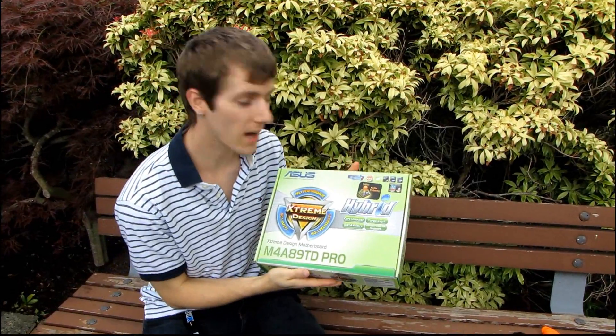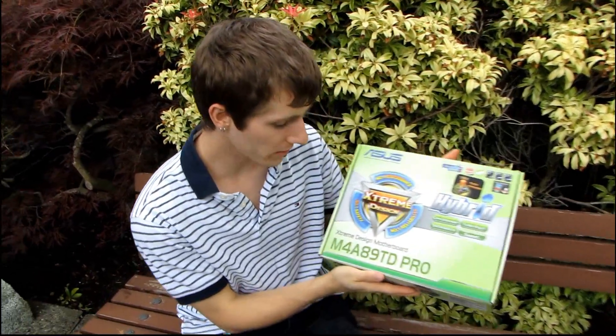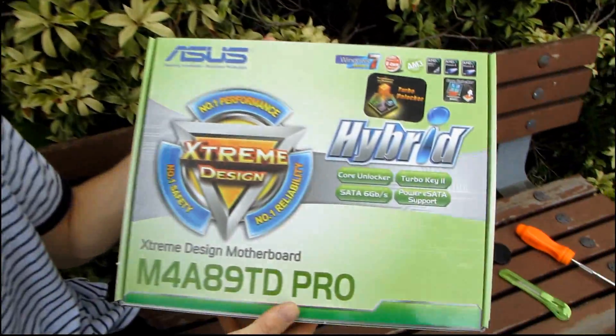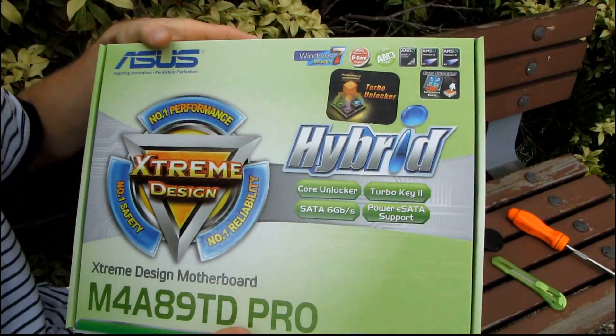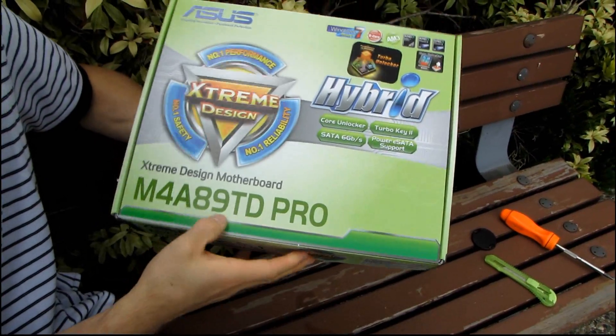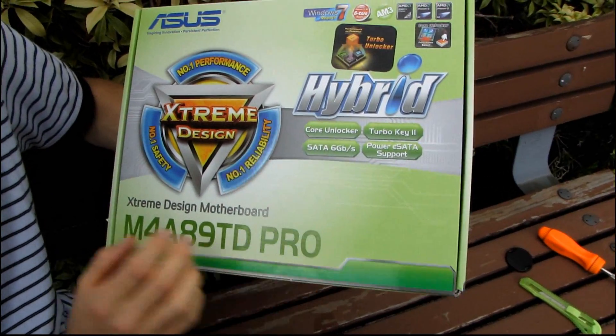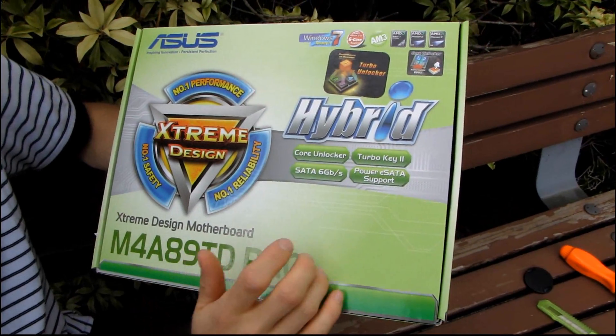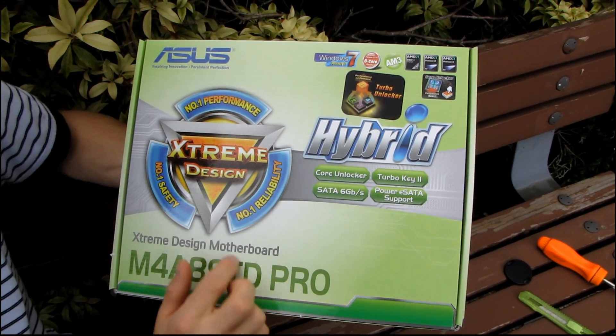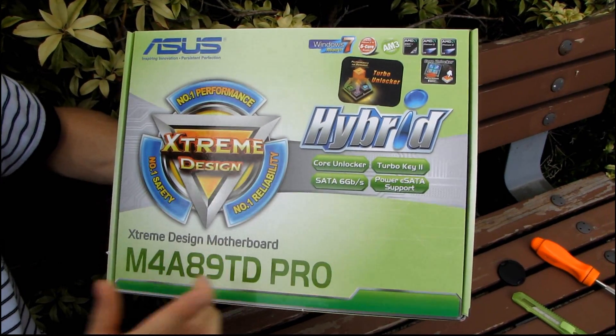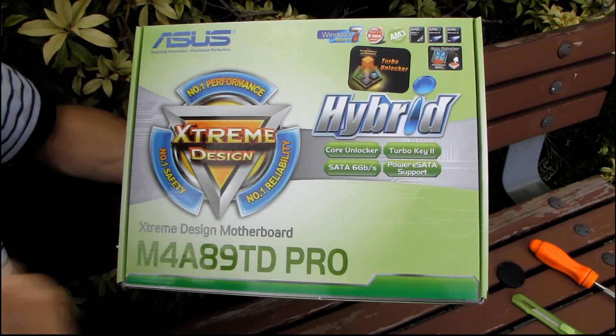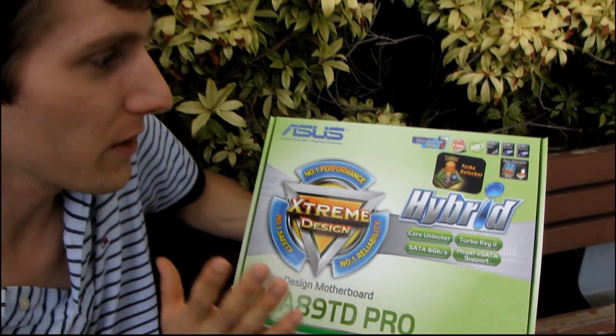Today I'm going to be doing a quick outdoor unboxing of the ASUS M4A89TD Pro. Now I already did unboxings of the GTD Pro as well as the GTD Pro USB 3. So this is without the G, which actually makes it better, contrary to what you might think.